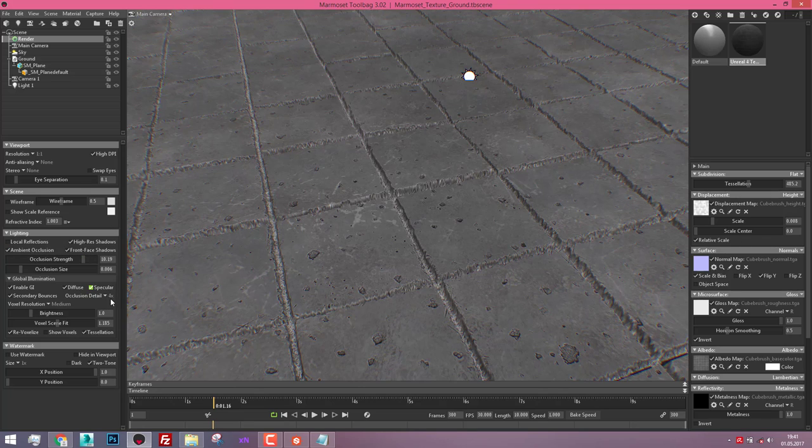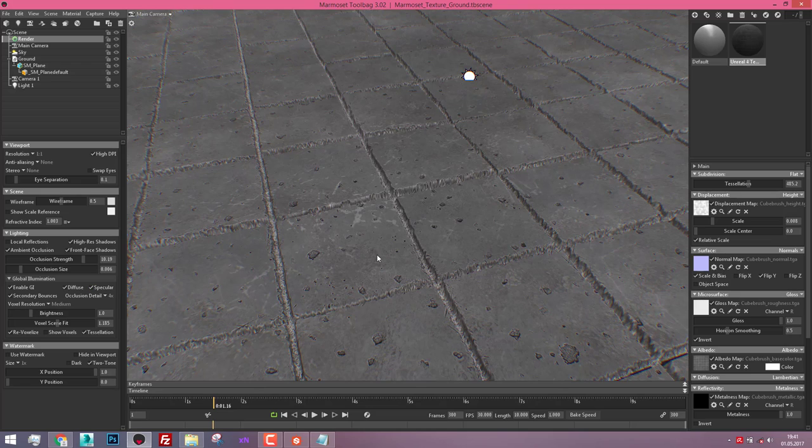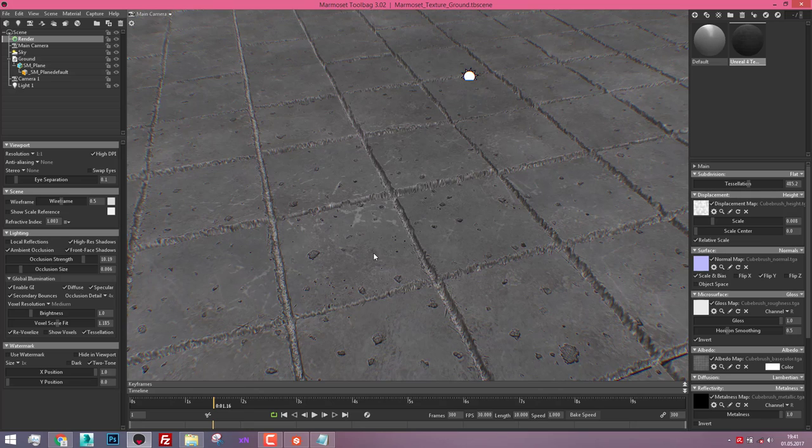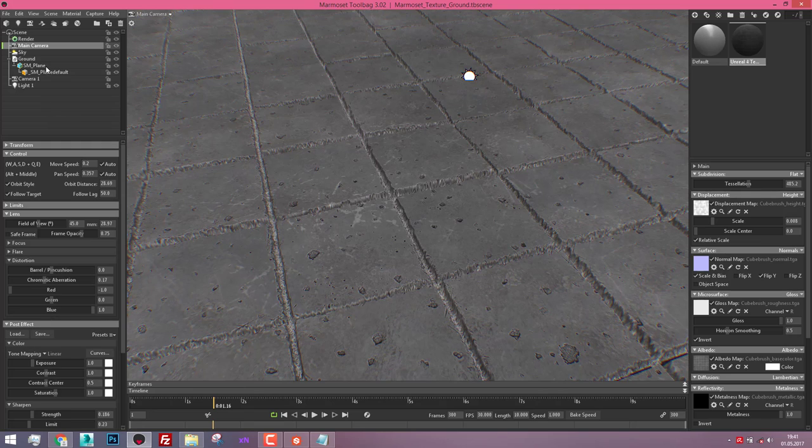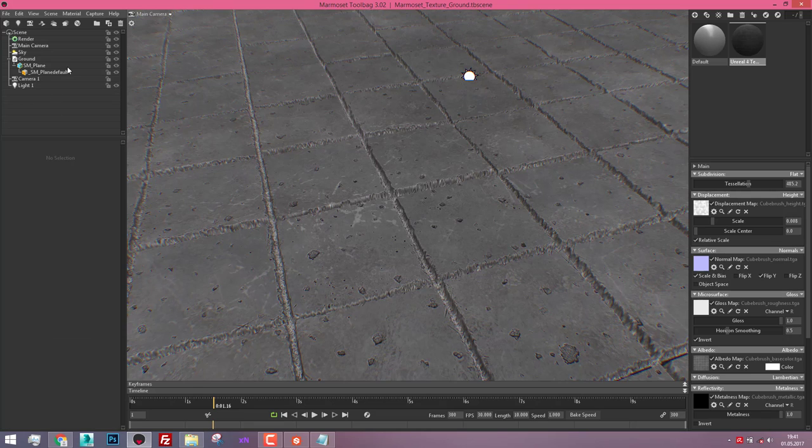That's a quick setup. I will also include the marmoset file in the project files so you can drag and drop your materials and have already a rendered camera with all the settings and a plane. I hope you enjoyed this course and have fun.